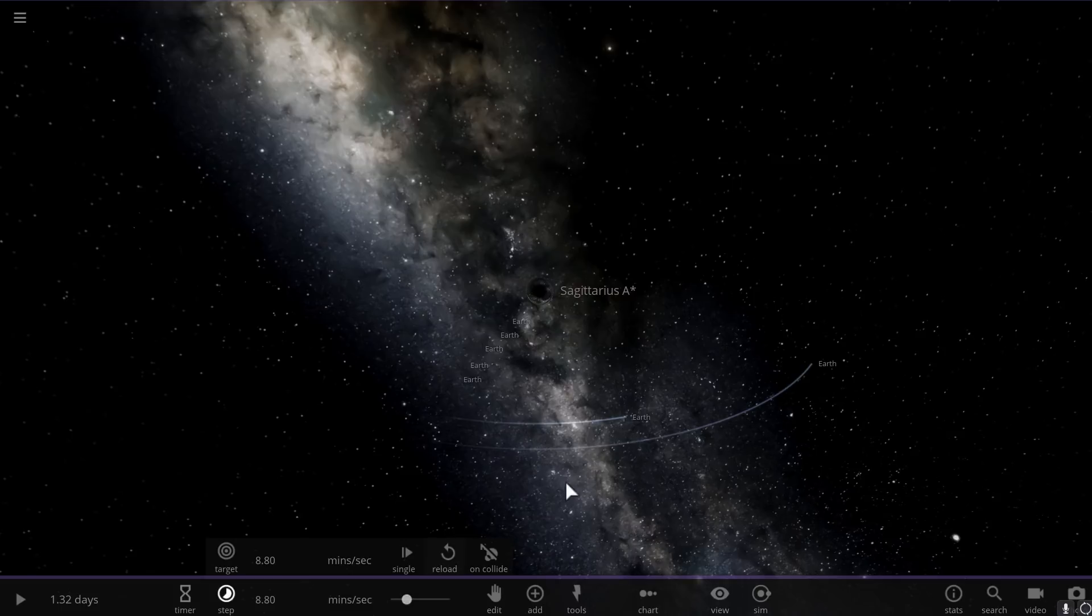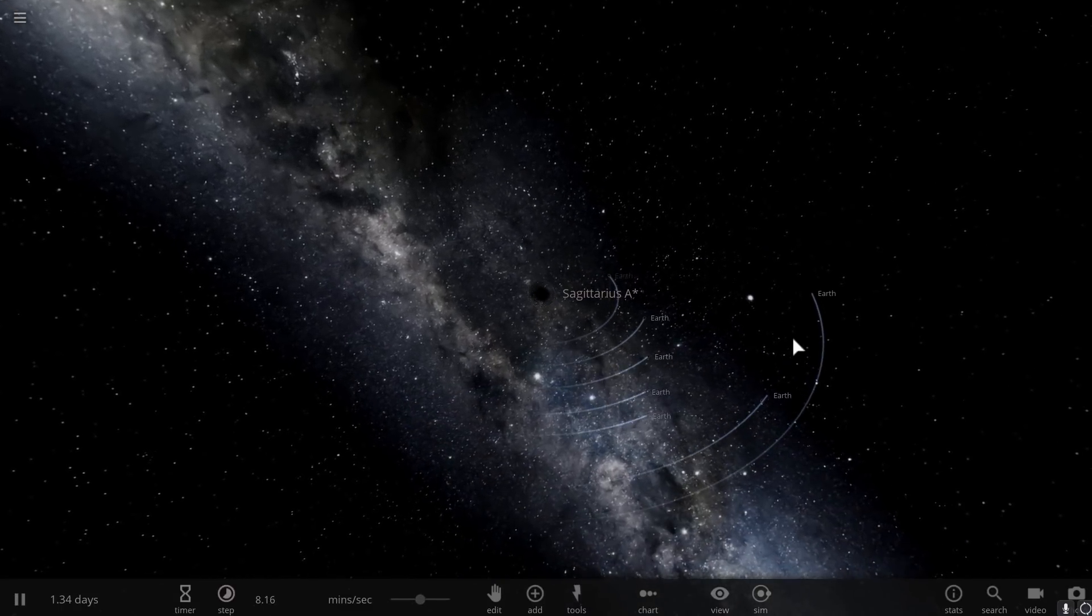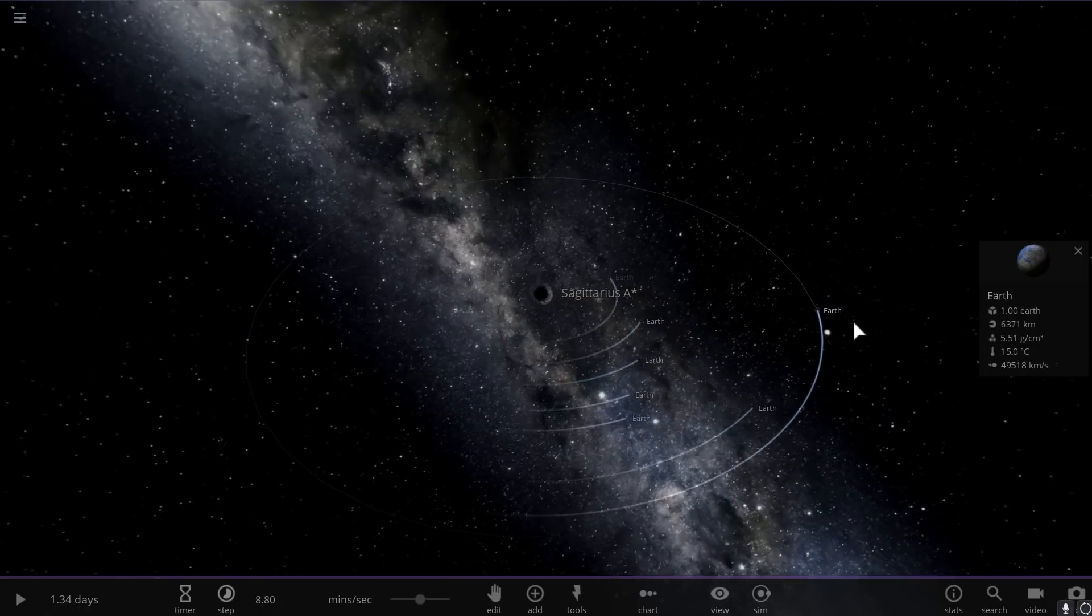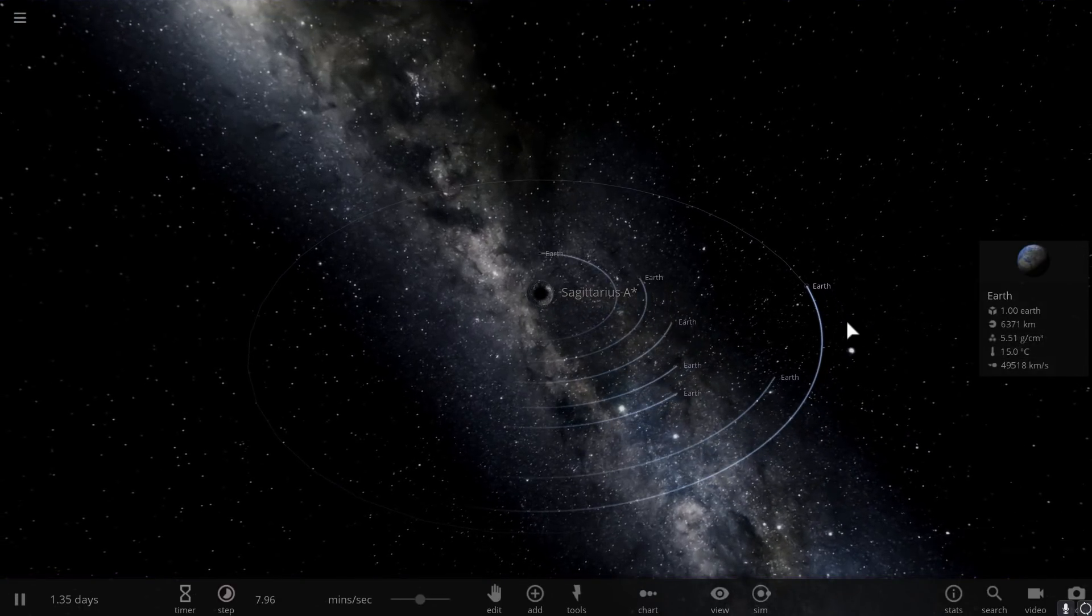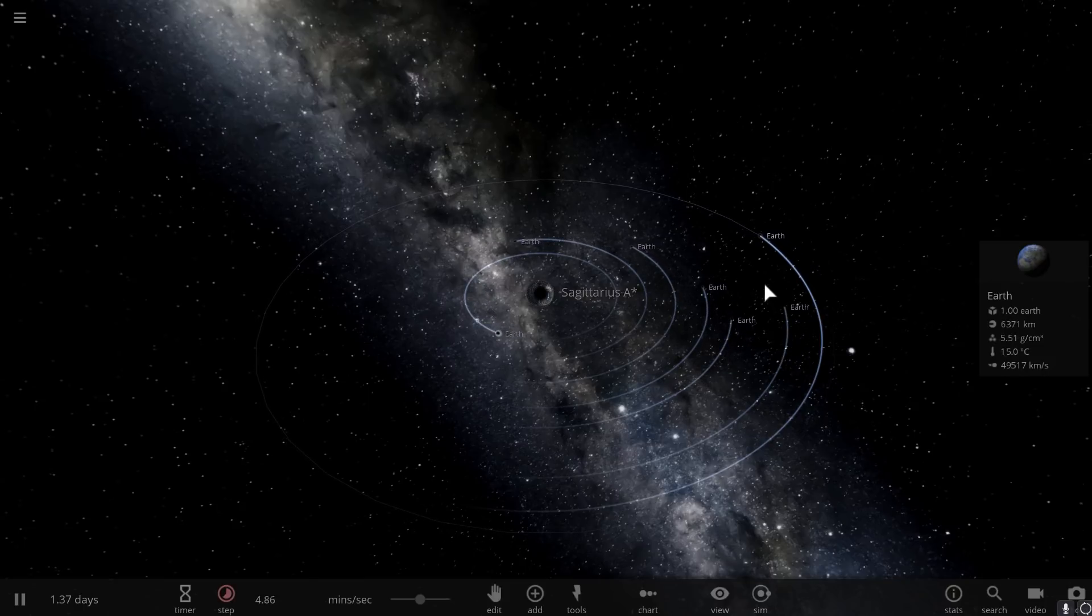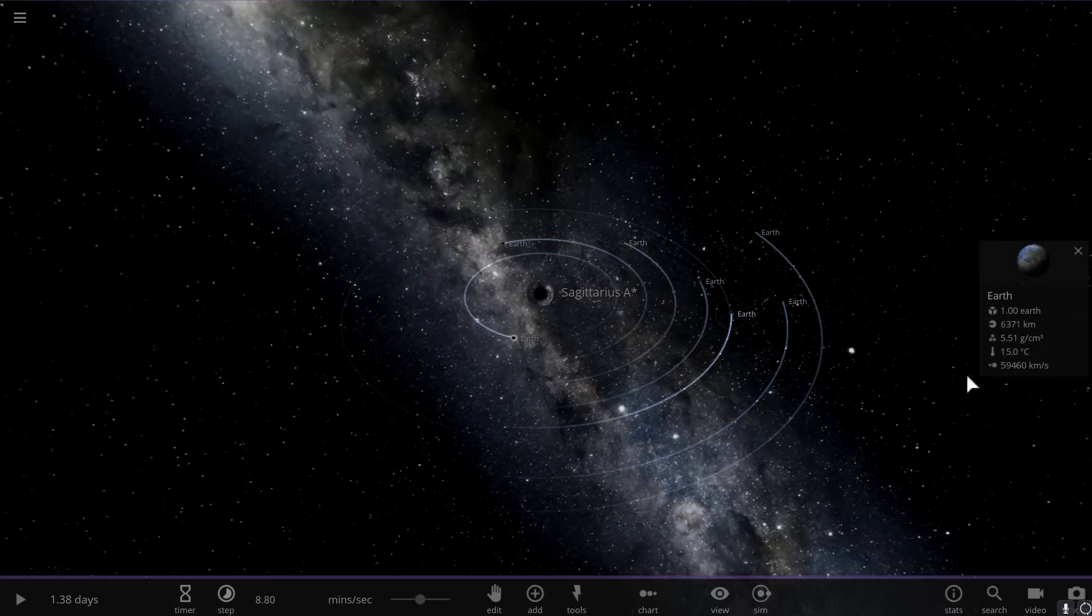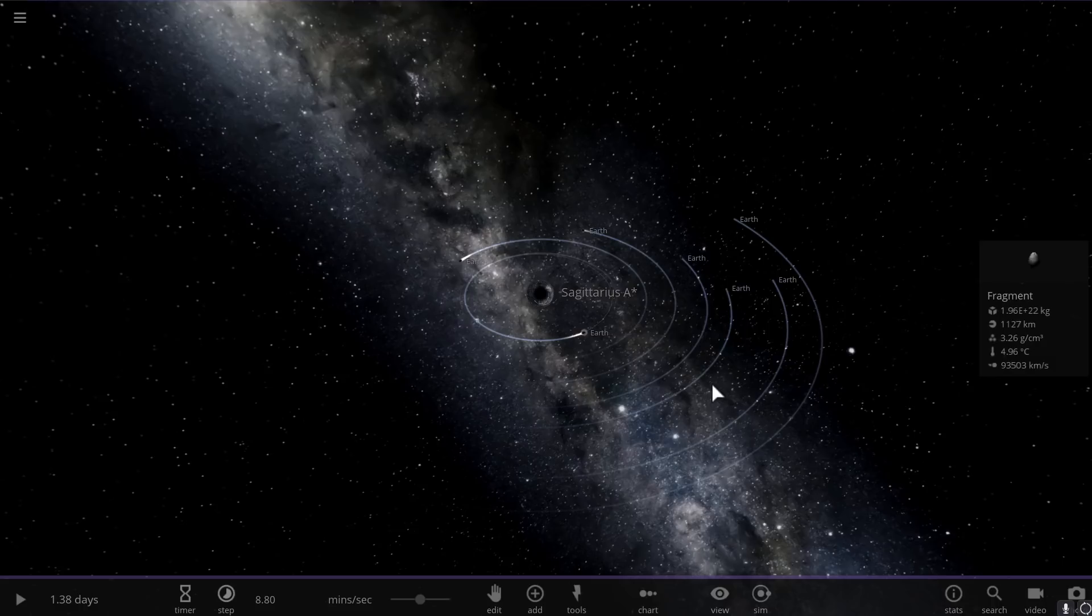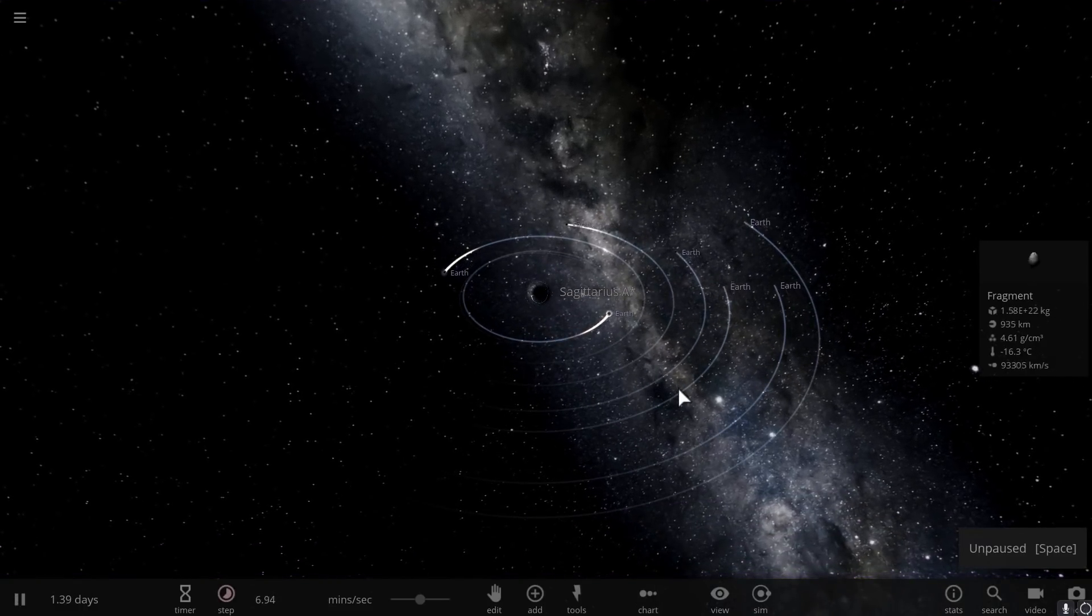We're also going to decrease time and basically watch what happens. So, first of all, this Earth right here has a velocity of about 50,000 km per second, orbital velocity that is, and is slightly farther away than a normal Earth would be from the Sun. This Earth is a little bit closer and its velocity is significantly higher at 52,000 km per second. This one is within about one astronomical unit, 59,000 km per second. And the closest one here moves at close to 100,000 km per second at a distance of where Mercury would be from the Sun.